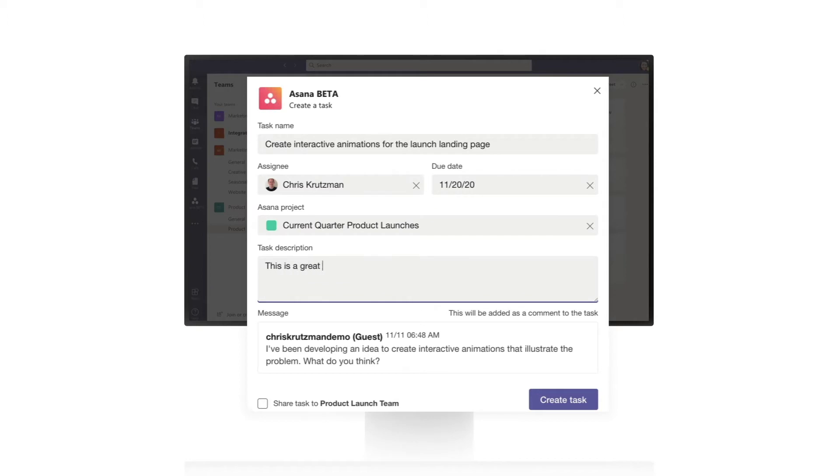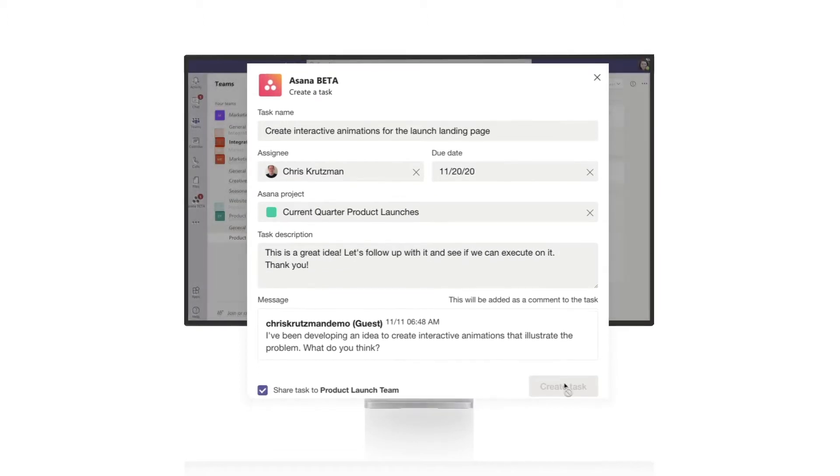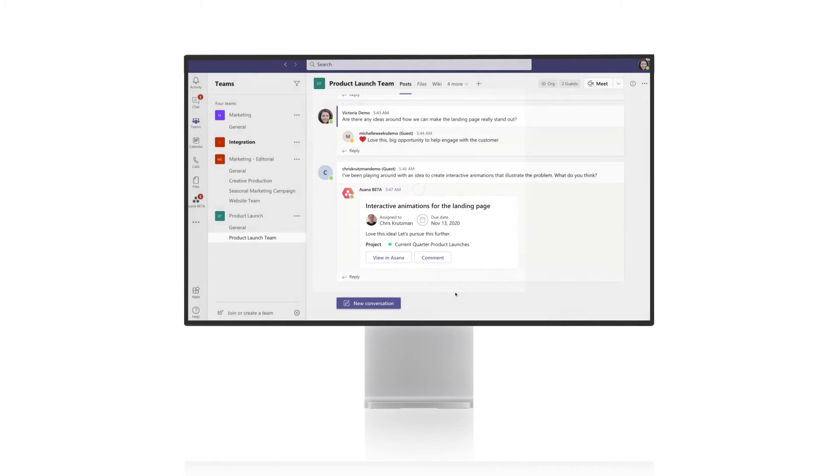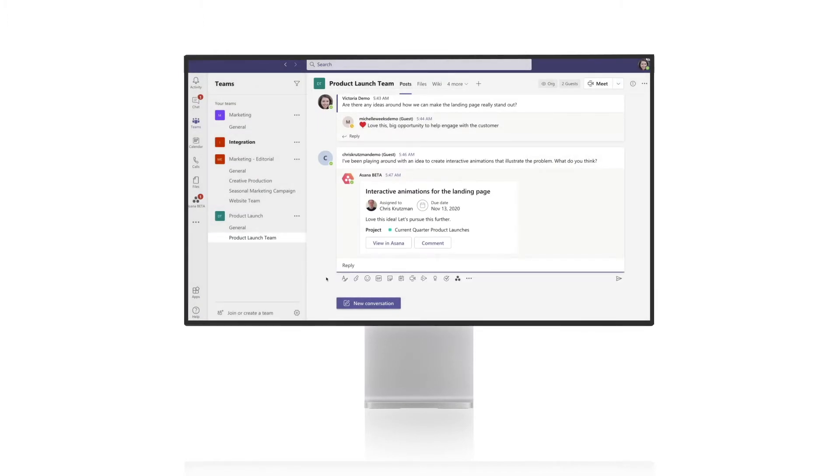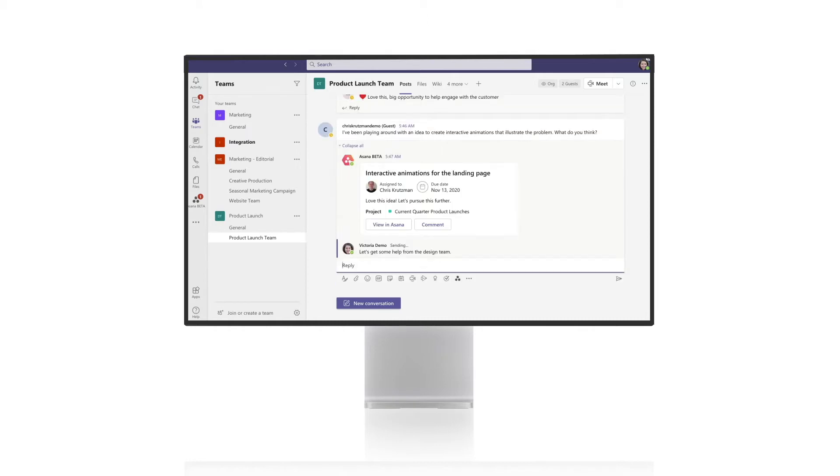When an idea comes up, we don't want it to get lost in the feed. So with the Asana and Microsoft Teams integration, we can create a task right from the feed. The integration brings the conversation into Asana so teammates have the context to work. The task gets created and shared out with the channel so everyone can track it.